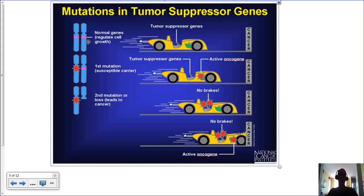Cladograms are very effective for looking at how species are related to each other and comparing the degree of relatedness. You're going to use a lot of cladograms. These are some simple examples, and some complex examples can use mutations analyzed in a program called BLAST.